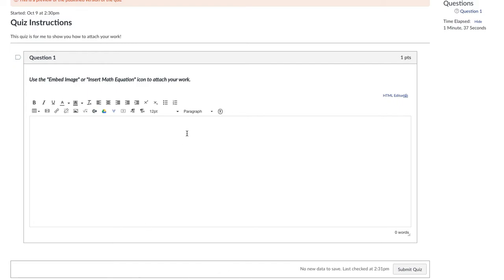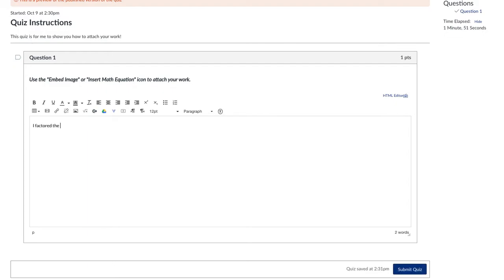So first of all, whatever you want to include in the text box, you can. If you need to tell me something about what you did, like if it says what method did you use, you could type something in here. I factored, don't mind my typing skills, I factored the equation, whatever that is.